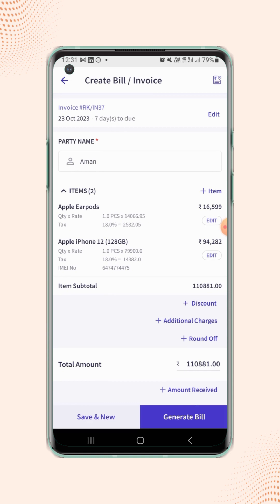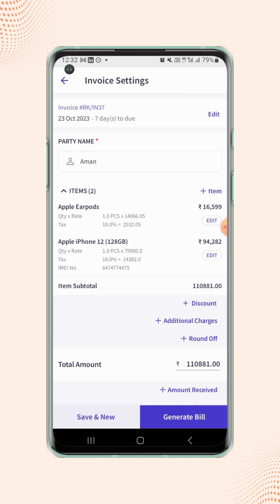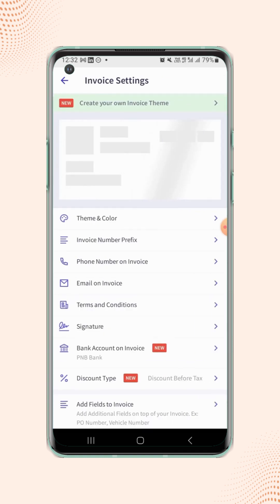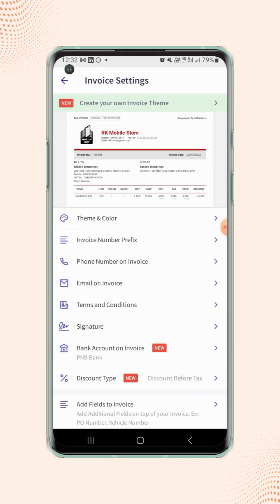On the invoice details page, click on invoice settings on the top right corner of the screen. Under the invoice settings page, click on bank account on invoice.